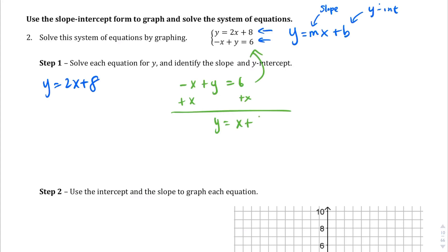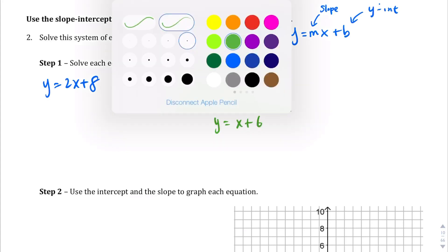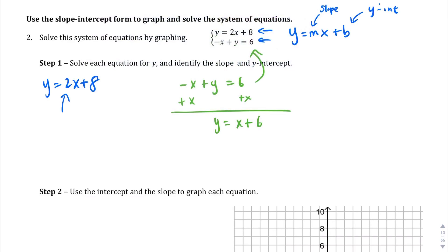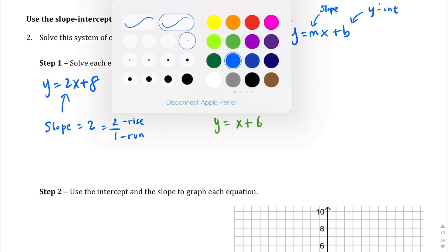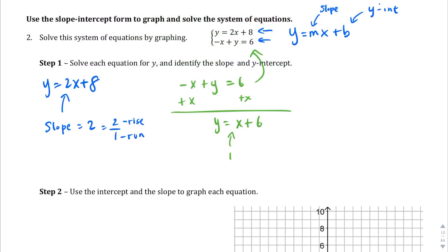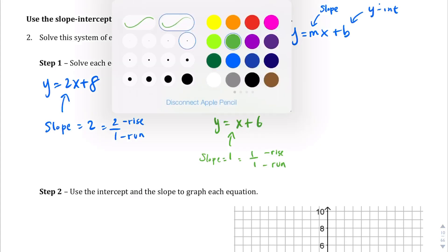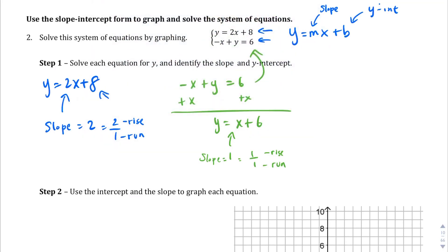Now we have y equals x plus 6. For the first equation, the slope is 2, which as a fraction is 2 over 1 — rise 2, run 1 — so we go up 2 and over 1 to the right. For the second equation, the slope is 1, written as 1 over 1, meaning up 1 and over 1. The y-intercept for the first equation is 8 and for the second is 6.